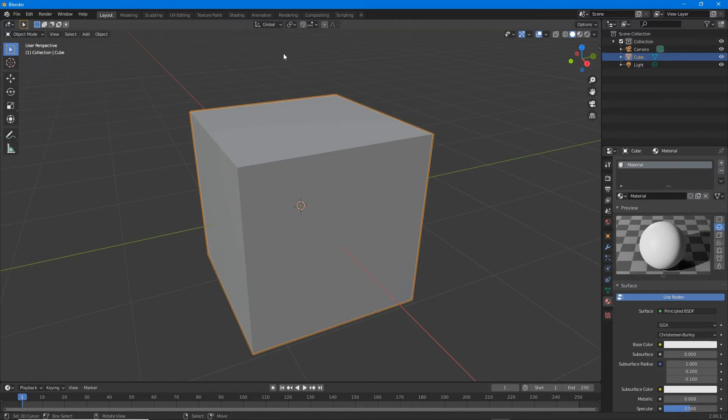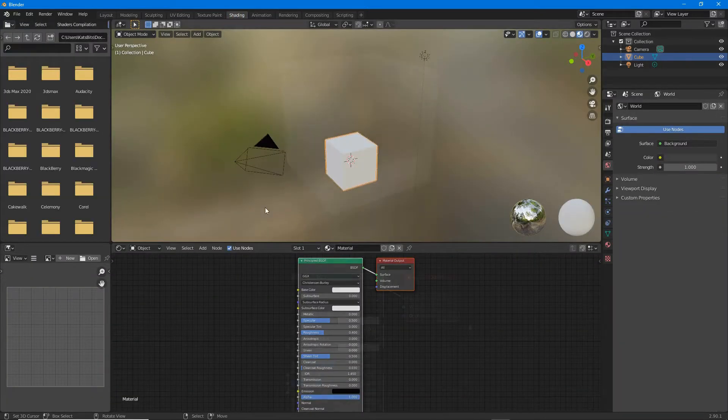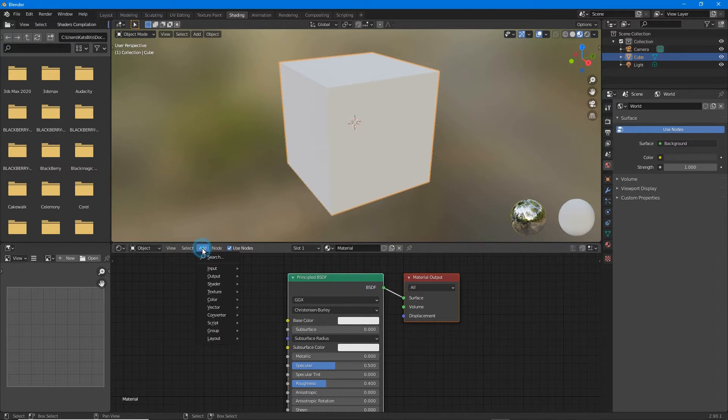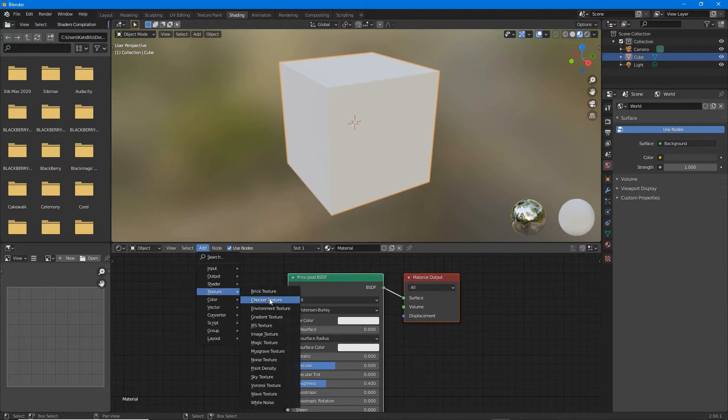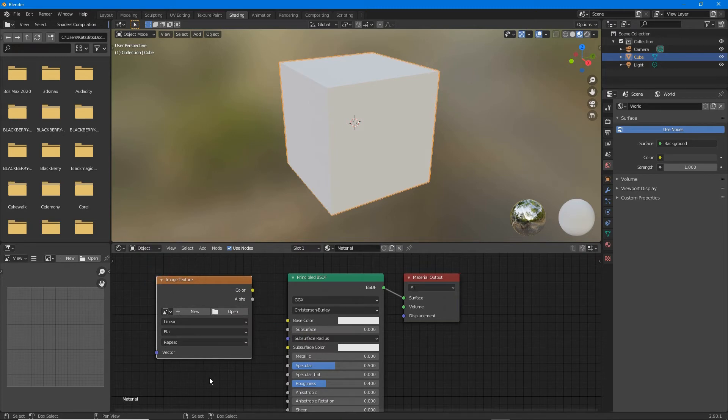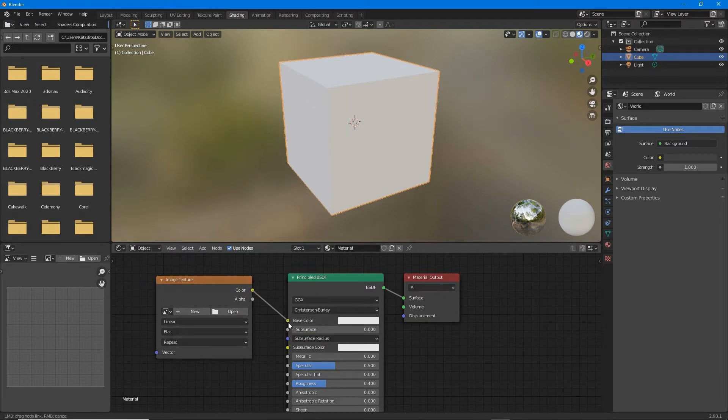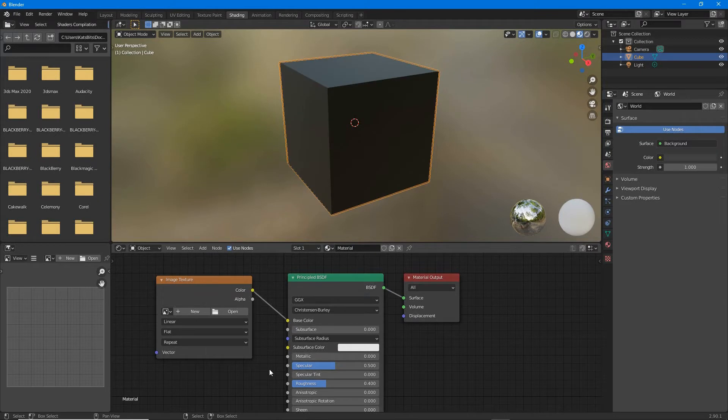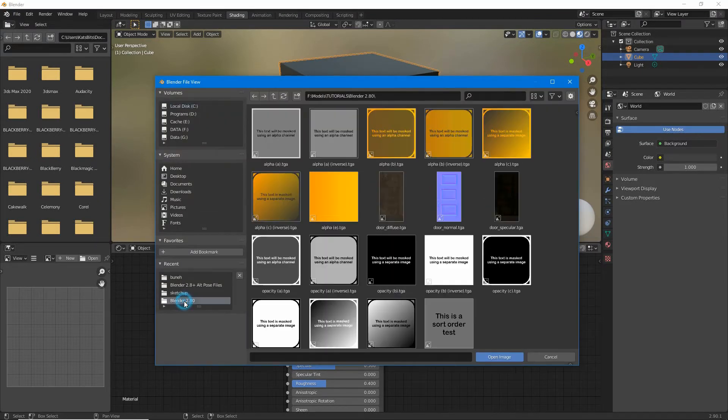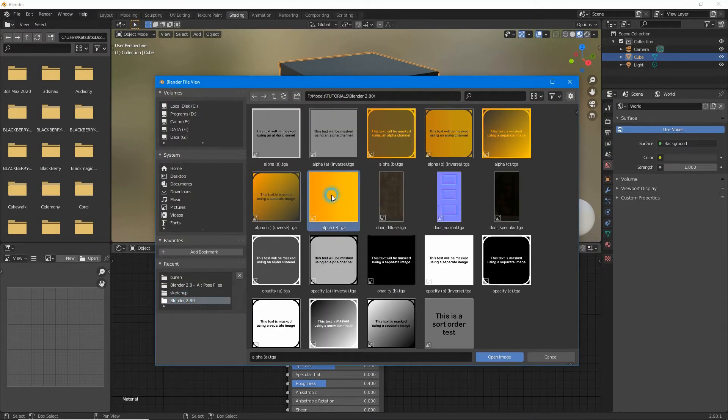Then in shading workspace in the node editor drop in an image texture node, so add image texture, connect color output to base color input of Principled BSDF, then open and load in the image that's to be seen.